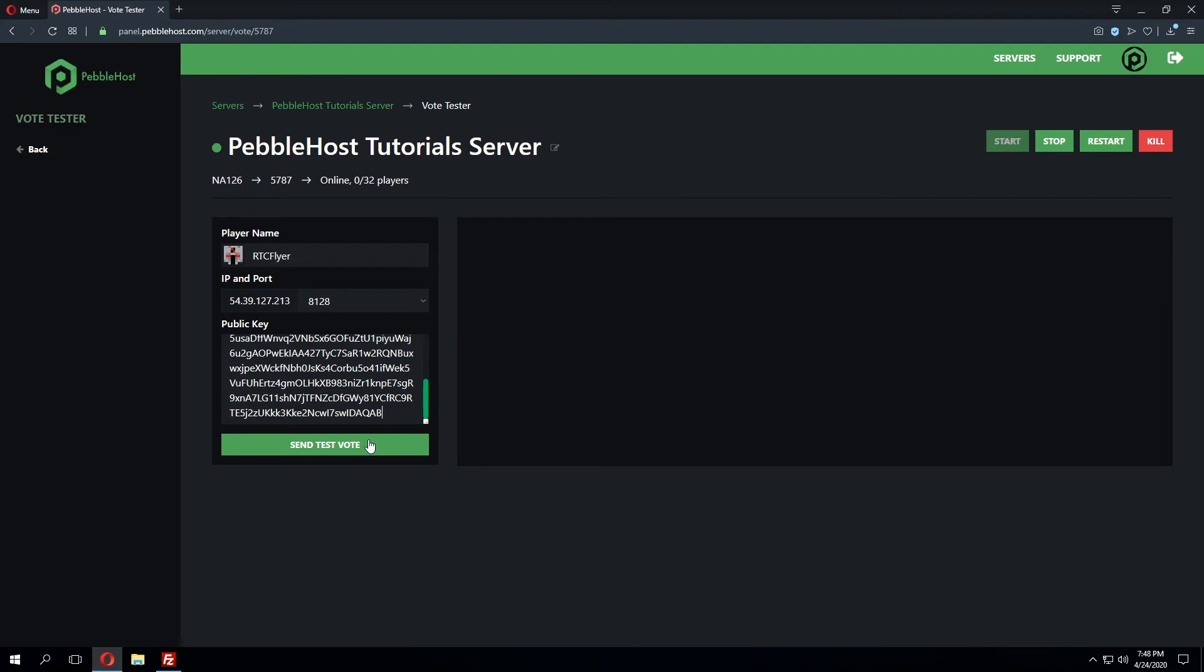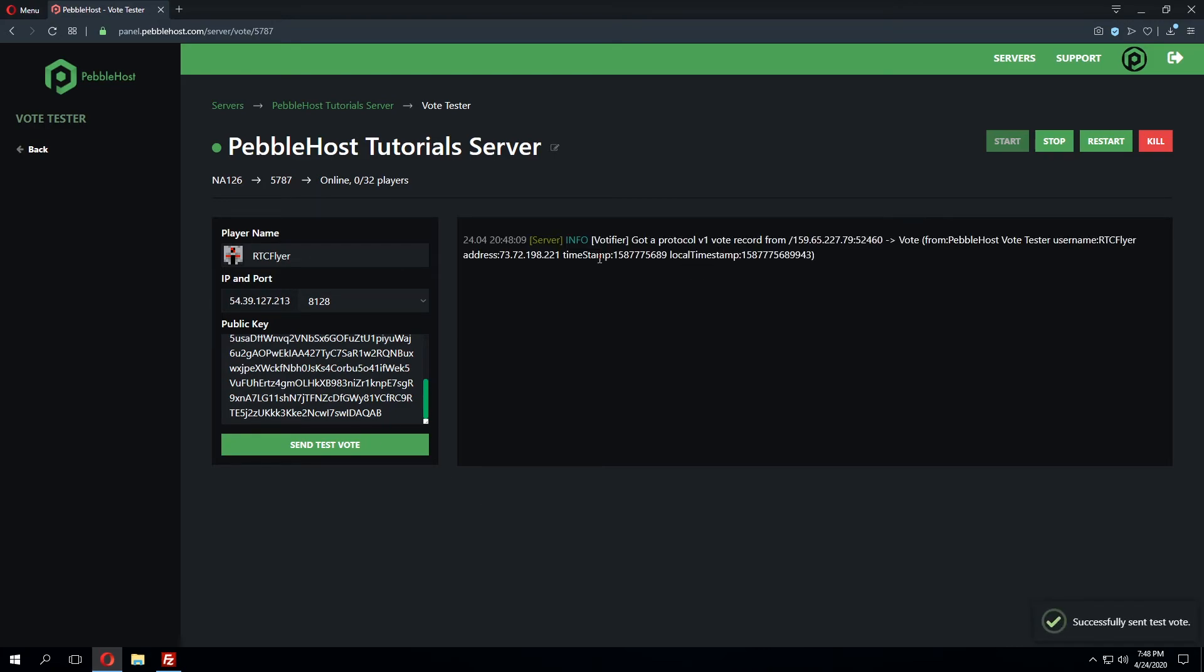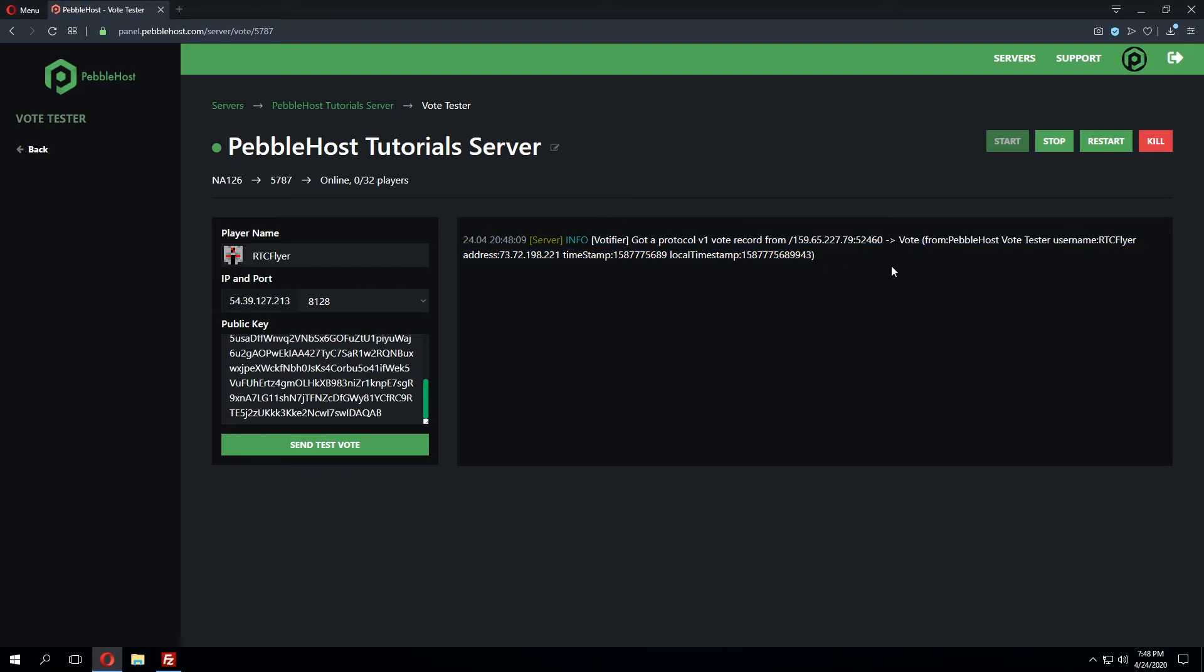Once we've done that we can click send test vote and as you can see within console we got a response from Votafire confirming that the server has received the vote that we've just sent.